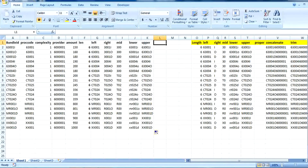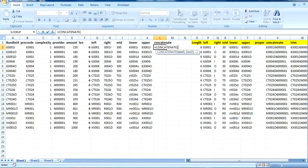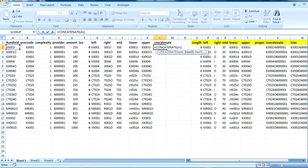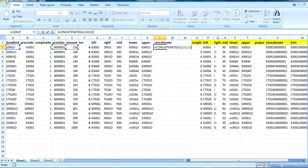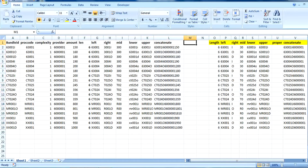Next formula is CONCATENATE. With CONCATENATE, we want to join two or more cell values into a single cell. For example, we want to merge bundle ID with provider. We put the CONCATENATE function, then text1, a comma, and text2. If we also want to add amount, we put a comma and text3. It depends on what you want to concatenate together.